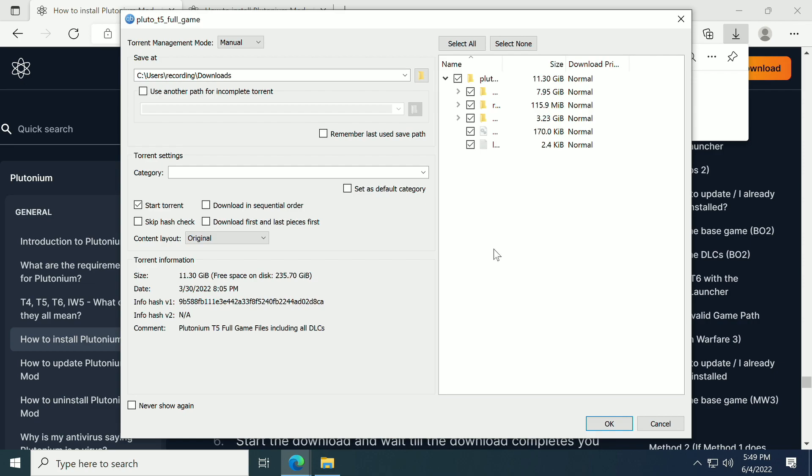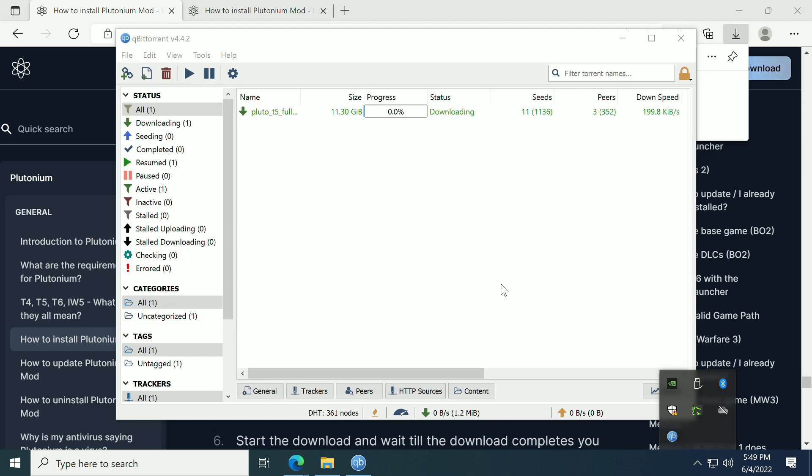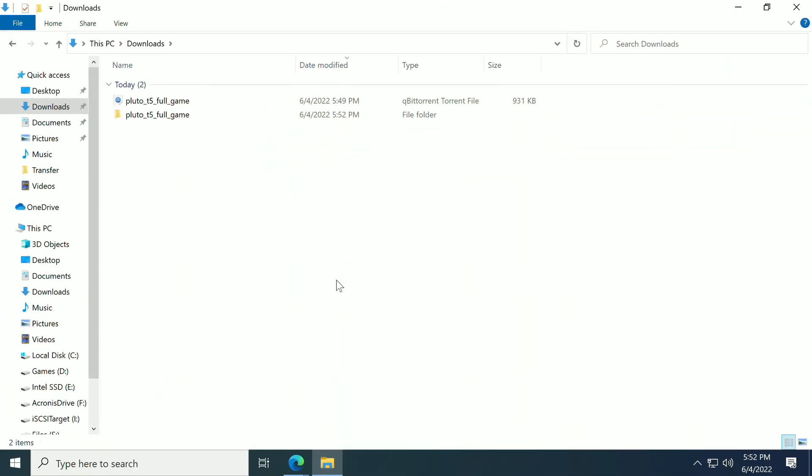We're going to open that file. It's going to come up with a screen and ask where do you want to put this. You just want to click OK. Now we've started the torrent and we have to wait for it to download. Now that my Plutonium T5 download has finished on the torrent, I'm going to delete the torrent file. You don't need that anymore.